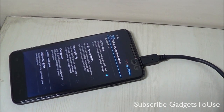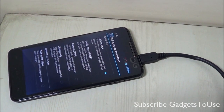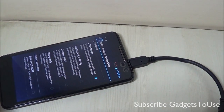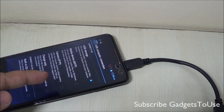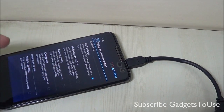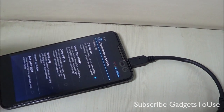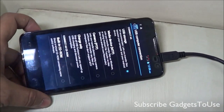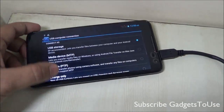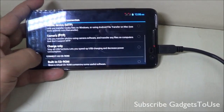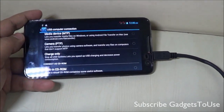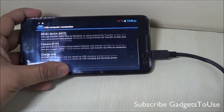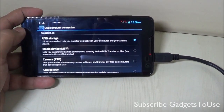You can choose to transfer camera photos only, or select USB storage if you want to use the internal storage as a flash drive and transfer files. If you want to transfer media files from Windows or Mac to the Android phone, you can select that option as well. If you just want to charge your phone, select the 'Charge only' option. Not all phones will show all these options, but at least you will get the USB storage option.